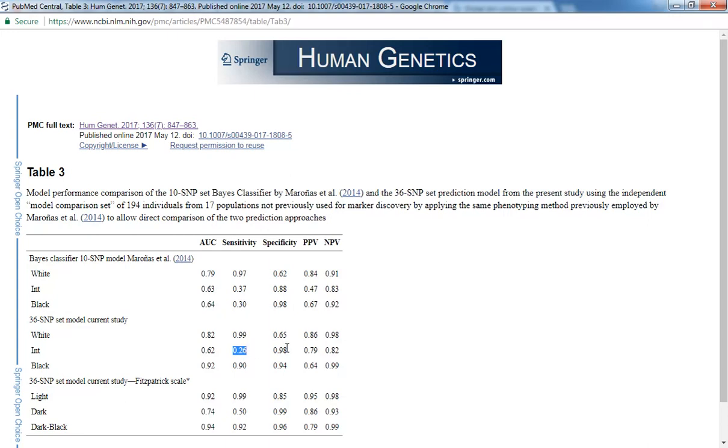Now if we look on this side, the specificity is 98%. So that means that out of 100 individuals predicted to have an intermediate skin color, only 2 would not have an intermediate skin color. So it's a very specific algorithm when it comes to that.